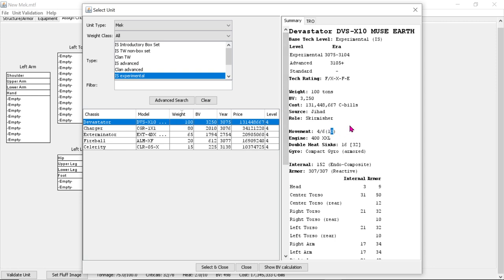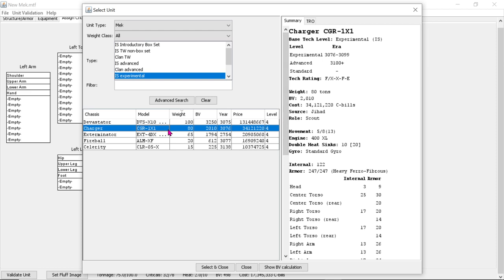Of course, when you have both MASC and Supercharger, you have to activate each one separately. So if you activate your MASC, you have to roll. Then you activate the Supercharger, you also have to roll. Then, this Charger, 80 ton charger, that can run for 13. That's faster than a locust. A normal locust.